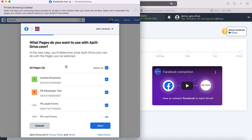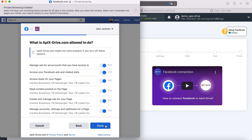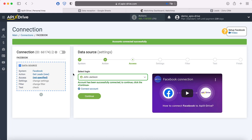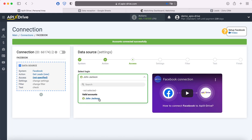I recommend marking all advertising pages at once at this stage in order to be able to work with them in the future. If you get a new advertising page after connecting your Facebook account to Apex Drive, you will need to repeat the connection via incognito in the browser and at this stage check the new advertising page. Leave all checkboxes enabled. When the connected login is displayed in the list, select it.